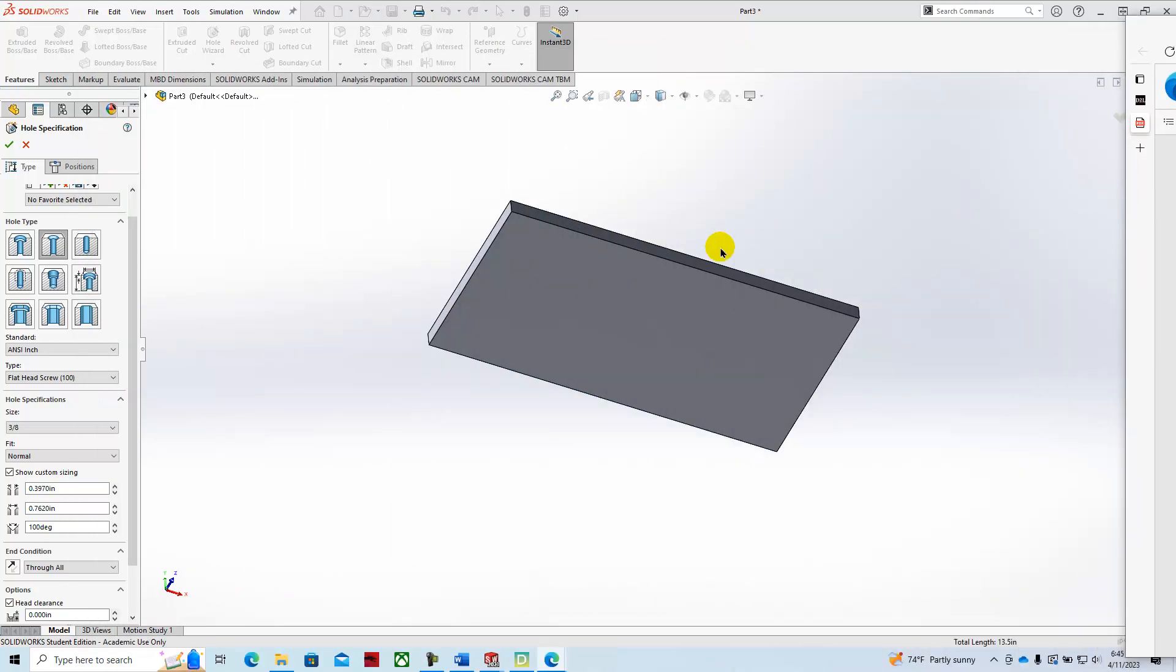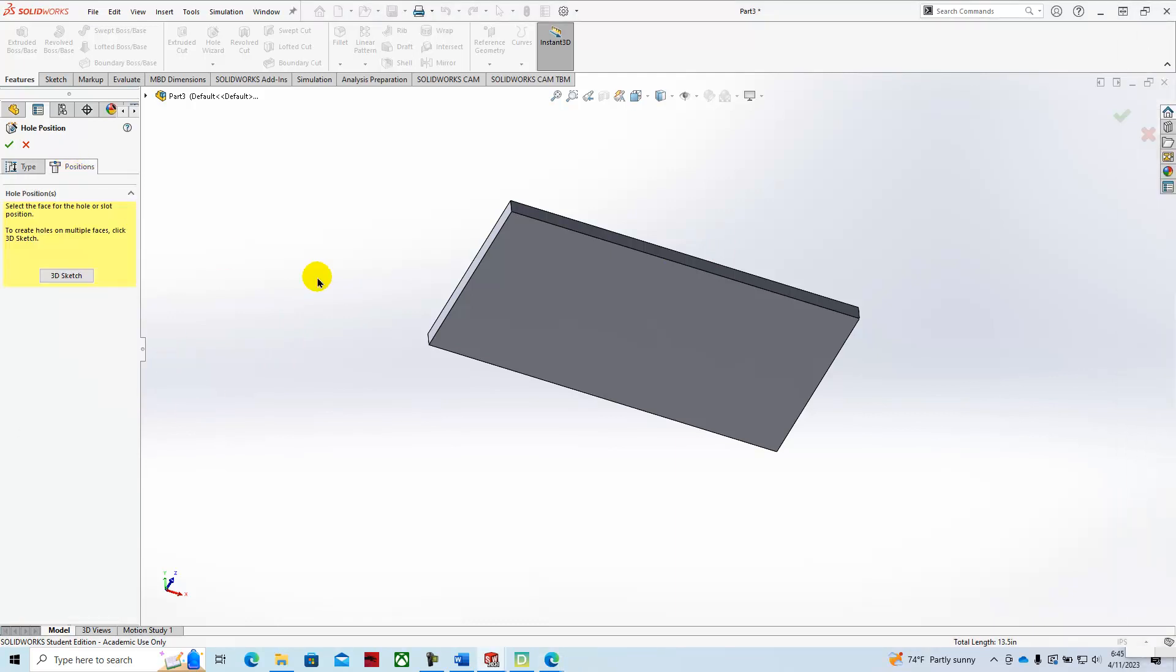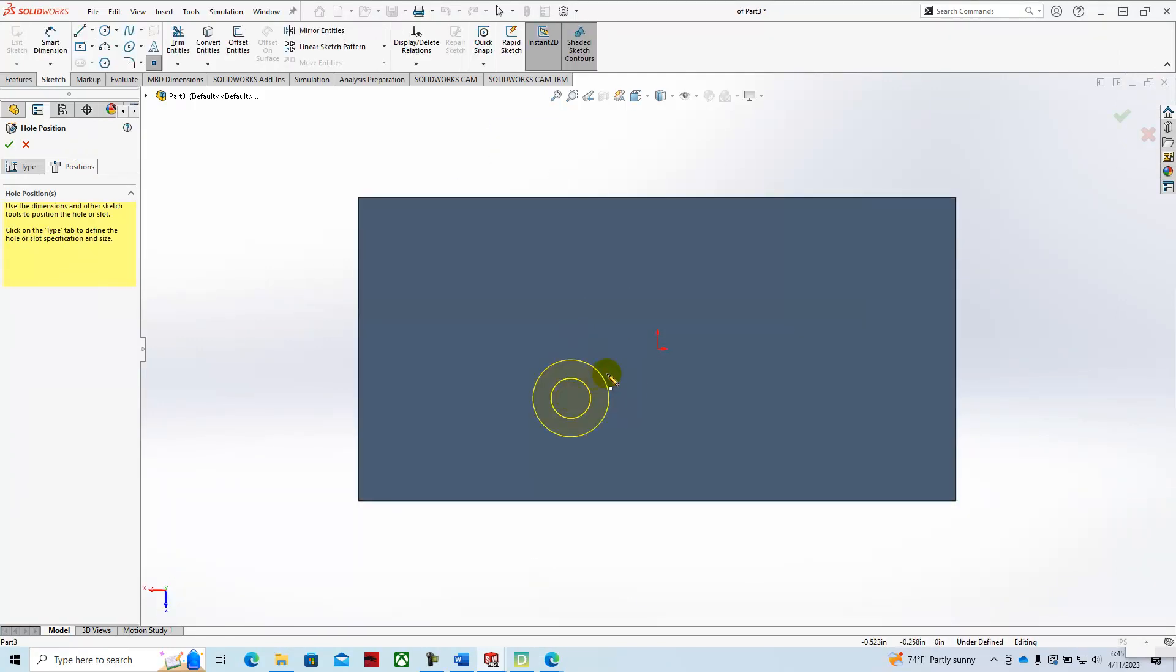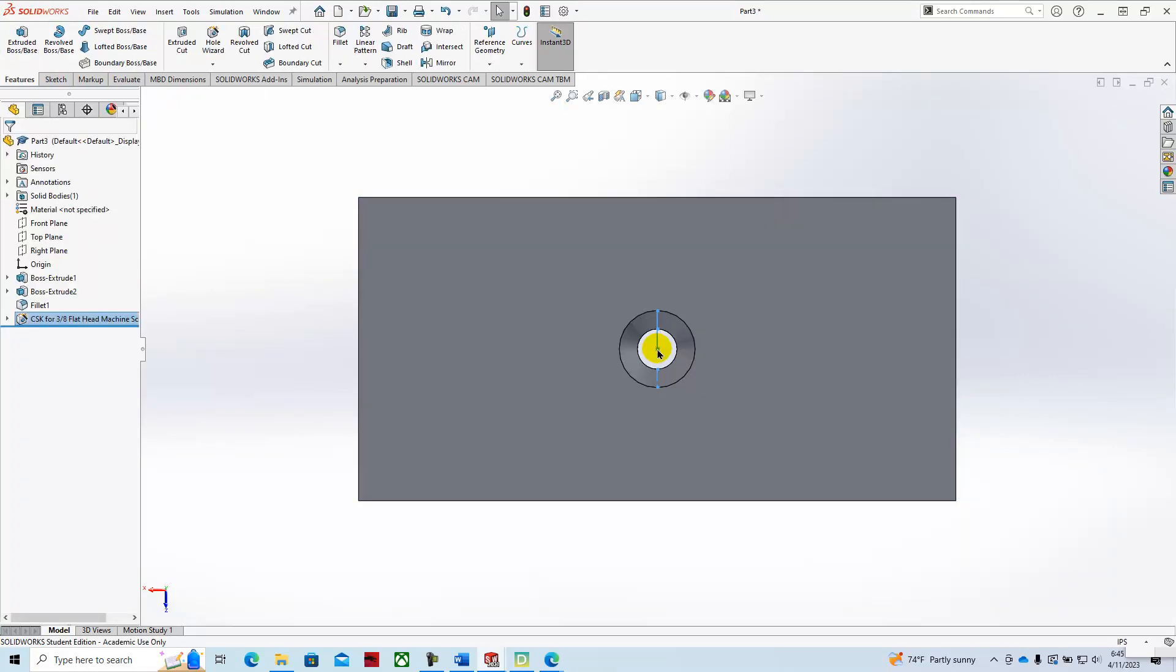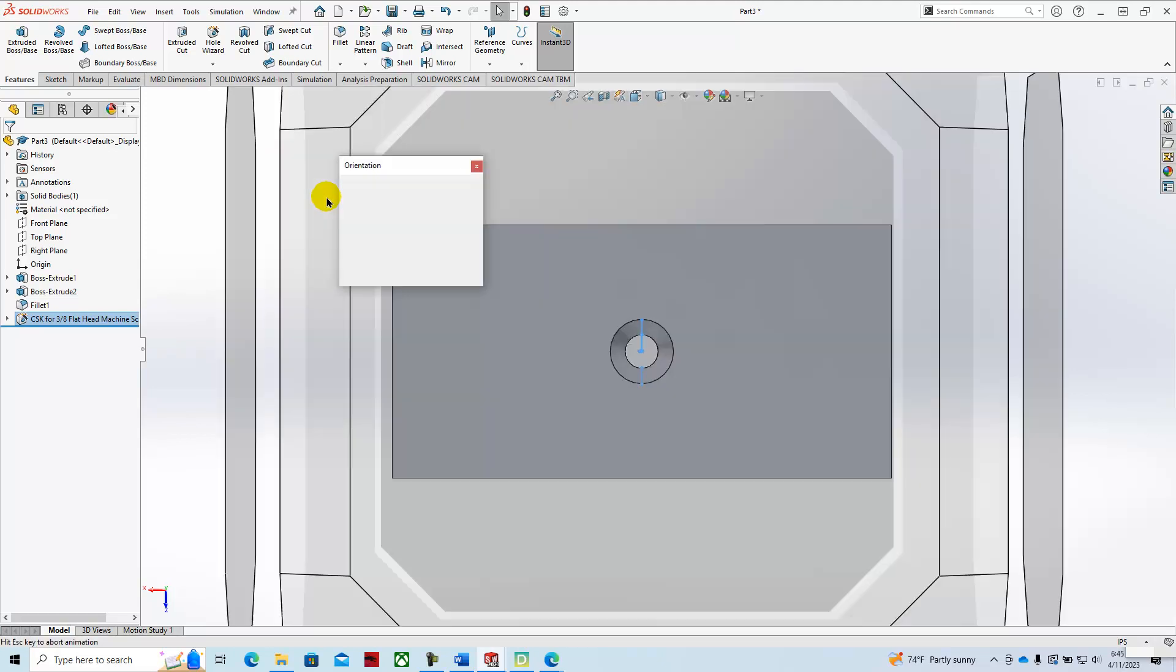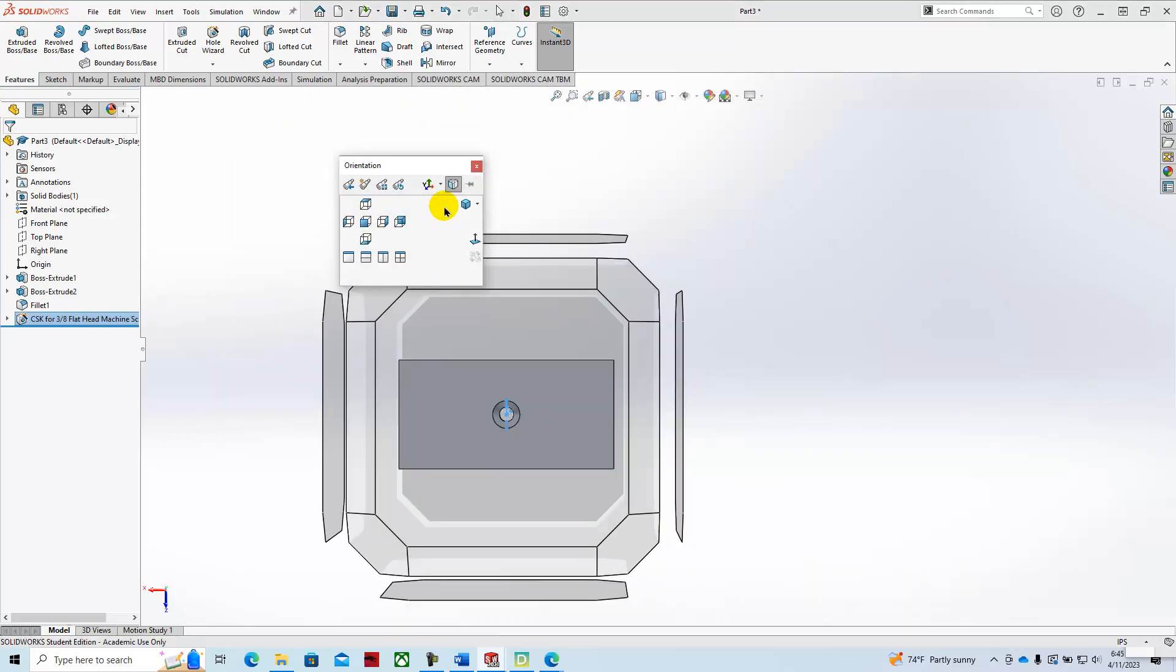After we've dialed in a 3/8 countersunk hole, what we do is go to position, and then we select this side of the plate, and then we'll bring it to our origin. Green check mark. Space bar, isometric view.